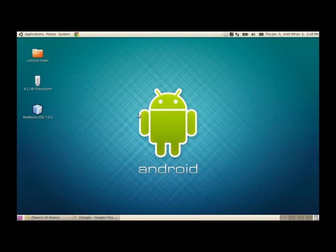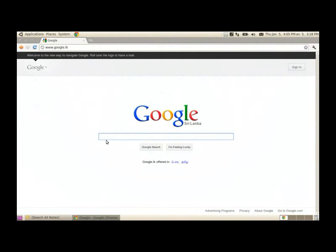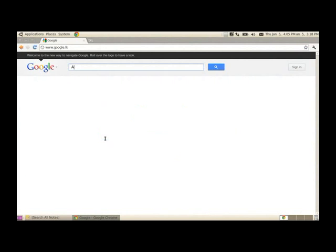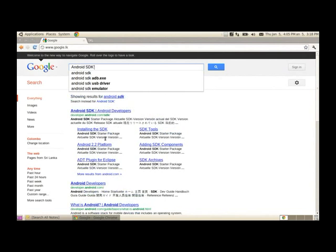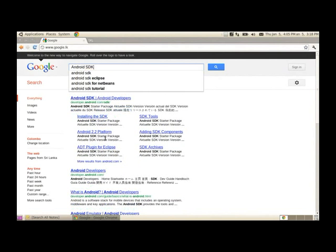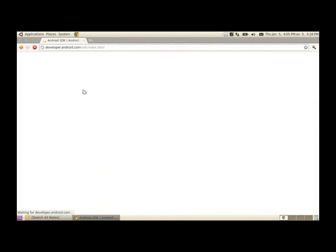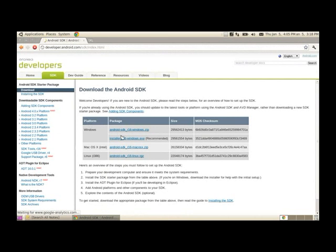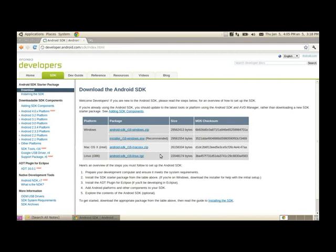Before getting started, you need to download the Android SDK. This is the way how you can download it. You can either download the exe version, but since I am using Linux, I will have to use this Android SDK Linux version.